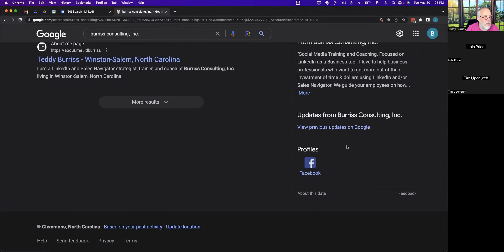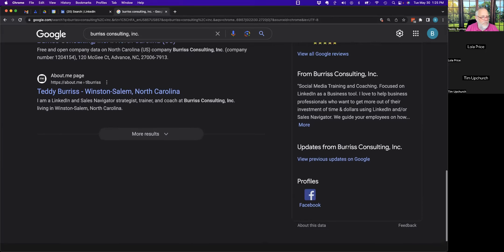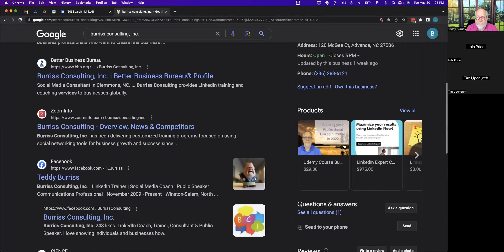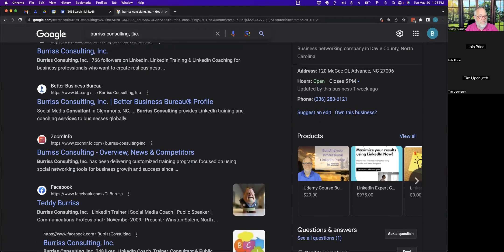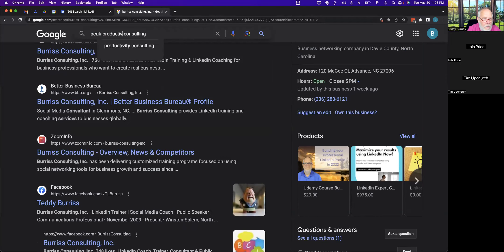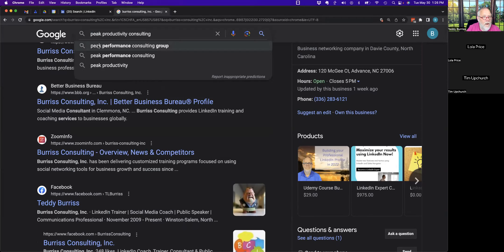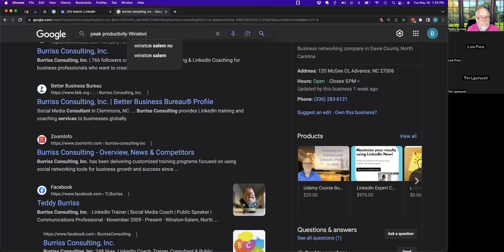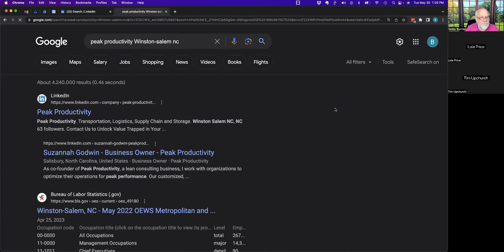Tim has one — it's Peak Productivity. Let me search for it. He's in Winston-Salem. There's a panel — but Tim says that's not his. He says no banner. He confirms he has it in Google Workspace. Let me pull it up and verify — it's listed as Peak Productivity.